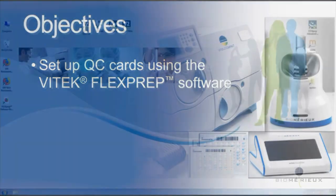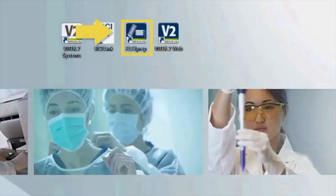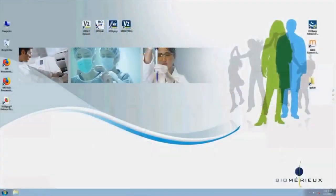To open Vitek FlexPrep, double-click the FlexPrep icon located on the computer desktop and log in.